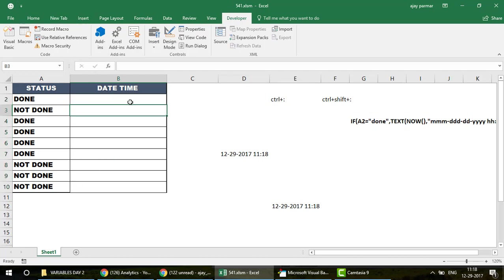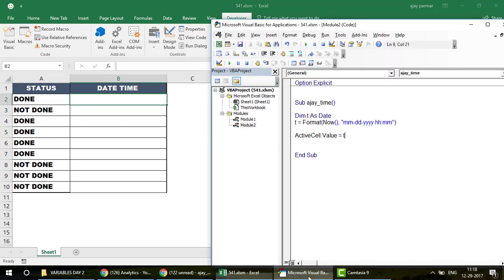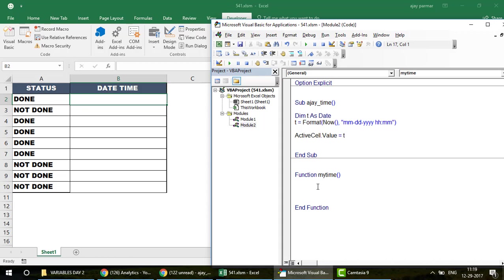Now let's create a User Defined Function — a UDF. Write Function MyTime(a As String) As String. The parameter a will receive the cell value from the spreadsheet, just like how VLOOKUP or HLOOKUP receive parameters. If you're unfamiliar with UDFs, check the Excel VBA Functions playlist for the basics.